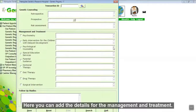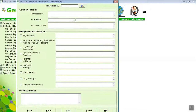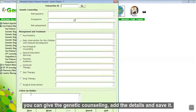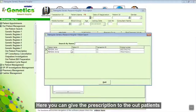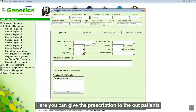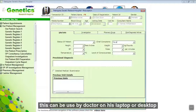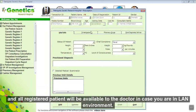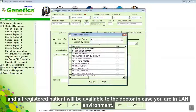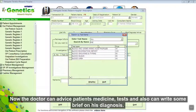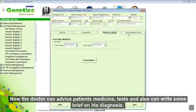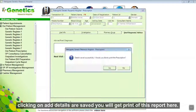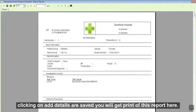Here you can add details for the management and treatment. You can provide genetic counseling, add the details, and save it. Here you can give the prescription to the outpatient. This can be used by the doctor on his laptop or desktop, and all registered patients will be available to the doctor in a LAN environment. The doctor can advise patient medicine, order tests, and write a brief diagnosis. Click Add — details are saved. You will get a print of this report here.